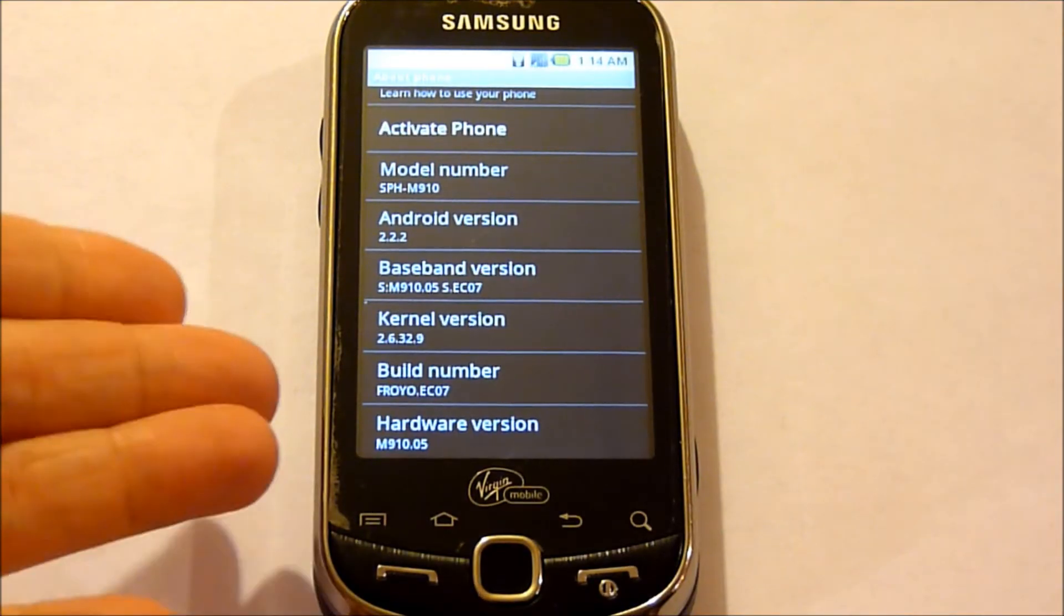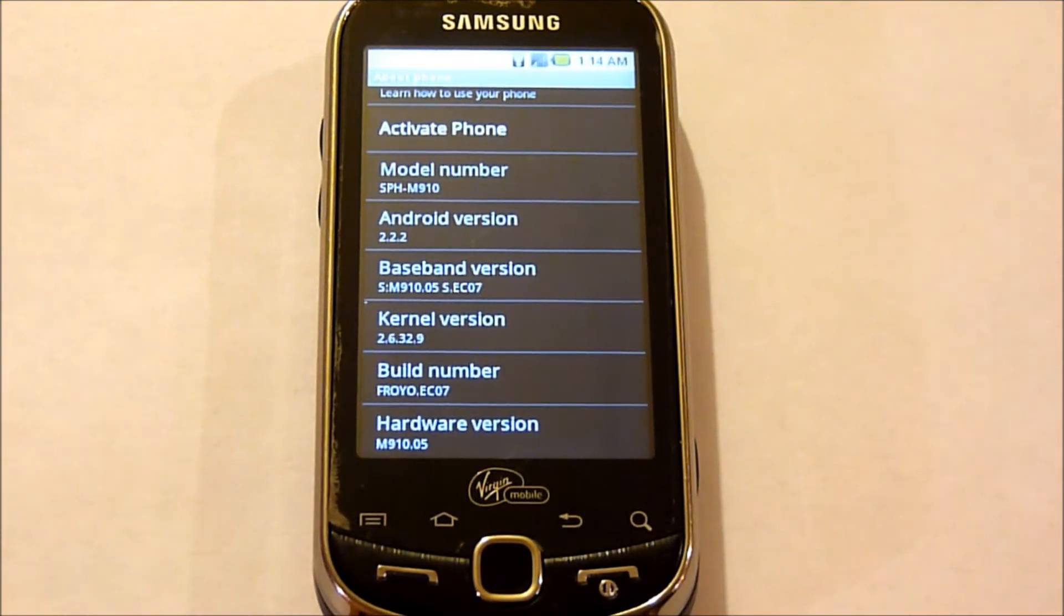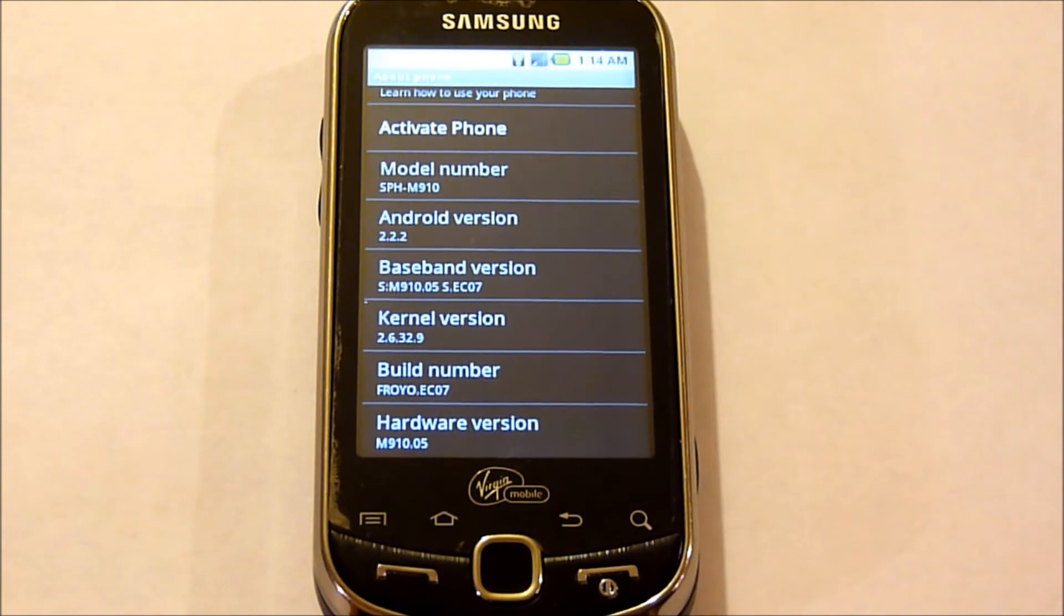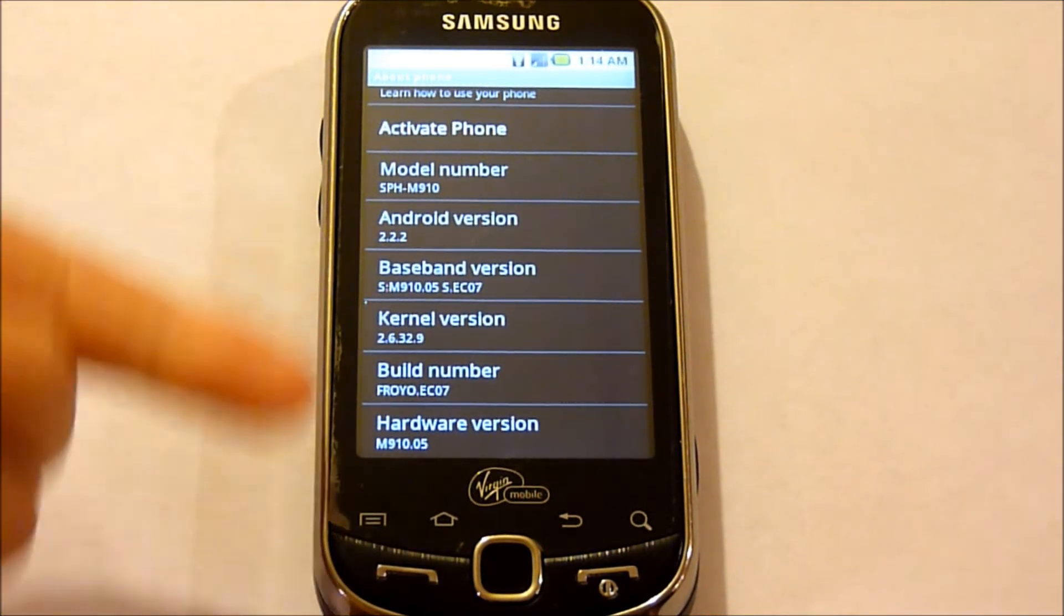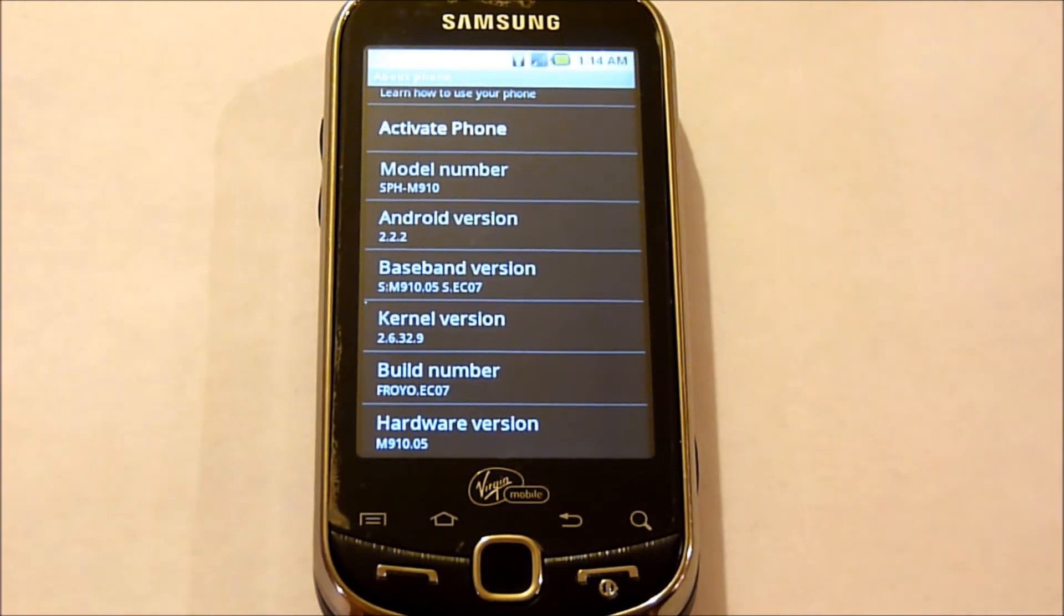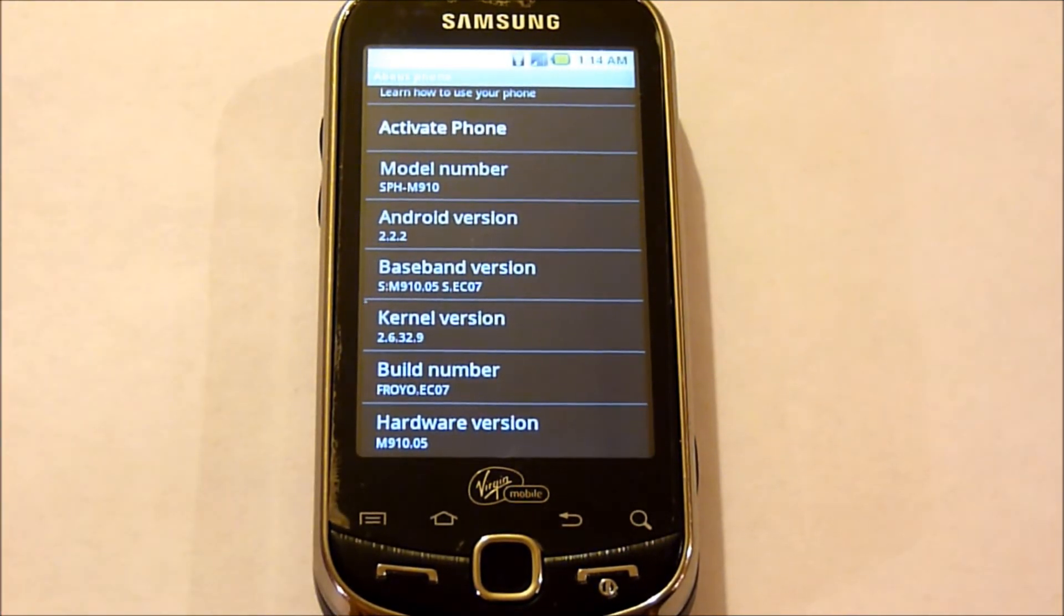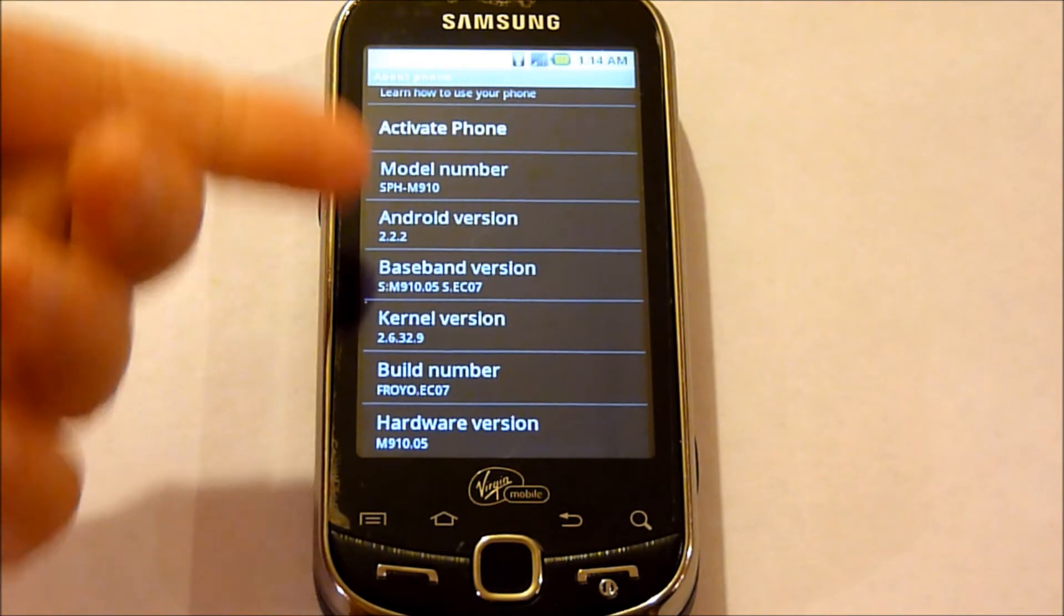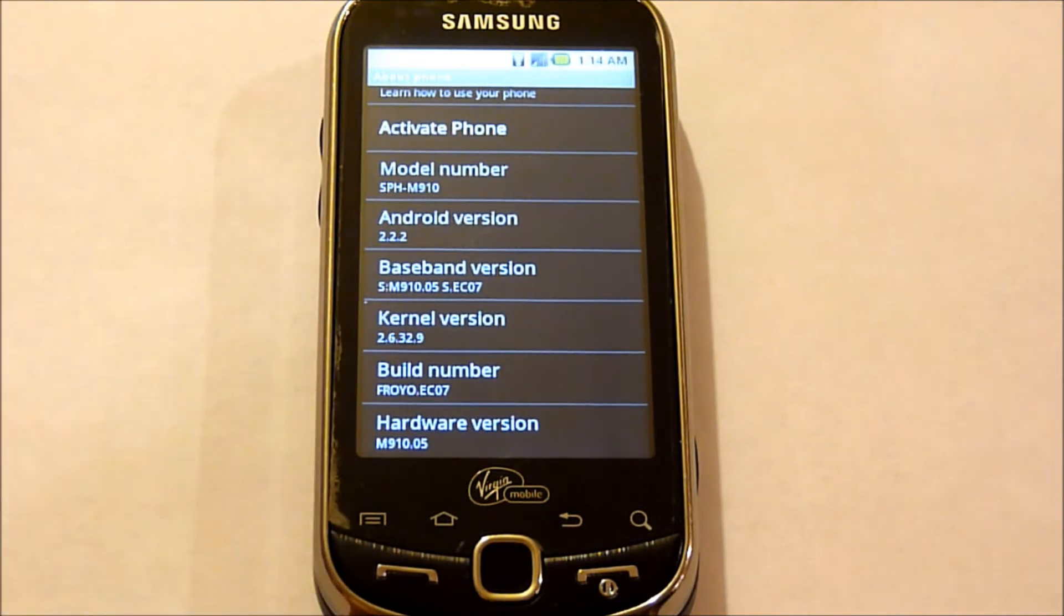So now that the phone is rebooted, you can see in here, nothing has changed. It still is the stock Android version that was in.